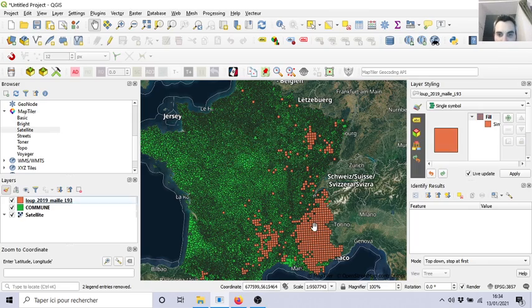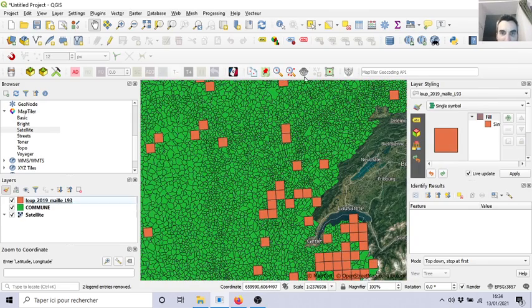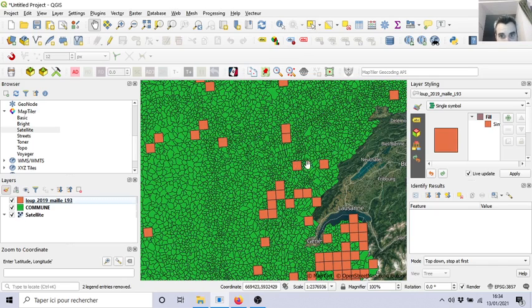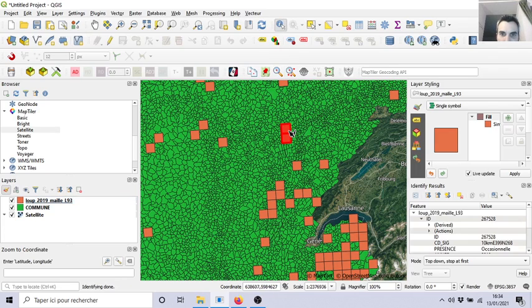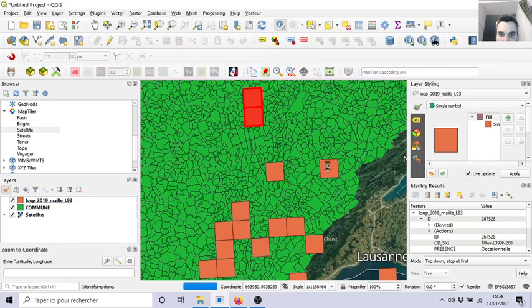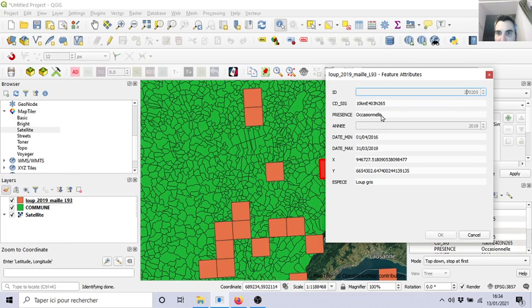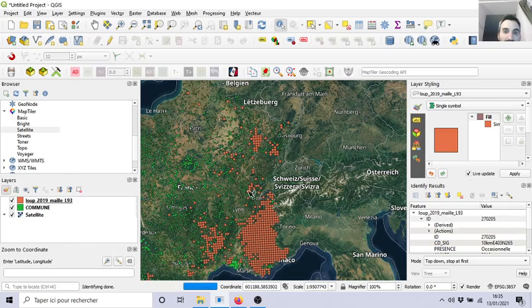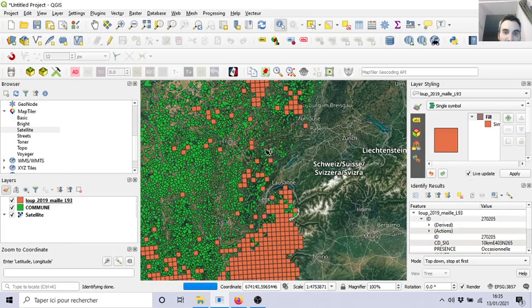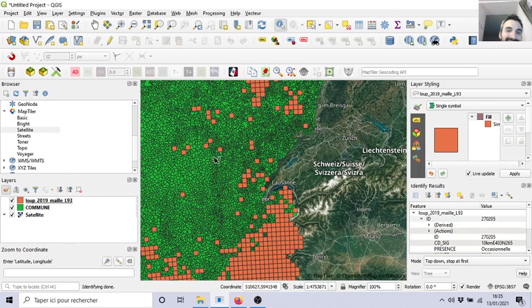Okay, so we can see we have some squares, meaning okay, we observed the wolves at this size of detail. Let's click on one of these squares to see the information. We have the presence, occasionally, date of observations, the wolves. Okay, so we have this information and we want to know accordingly which